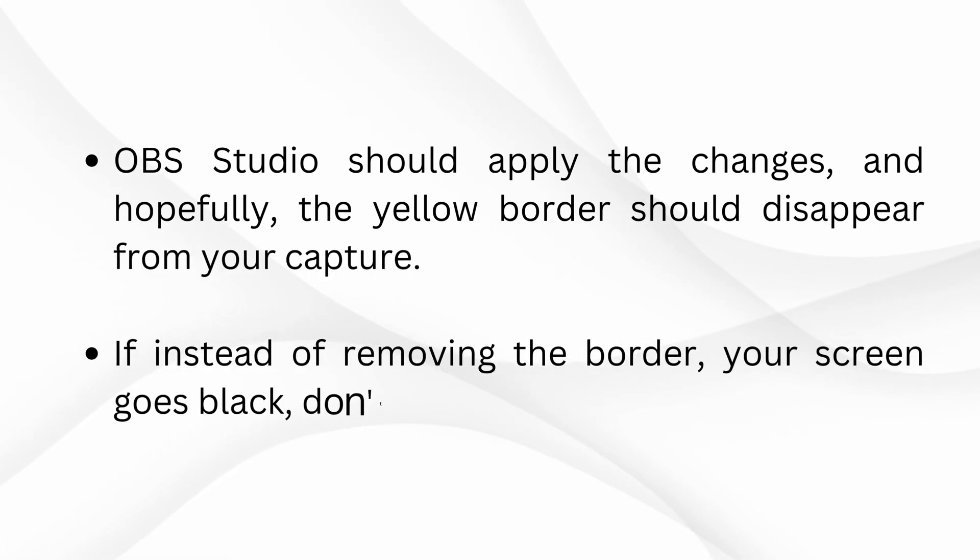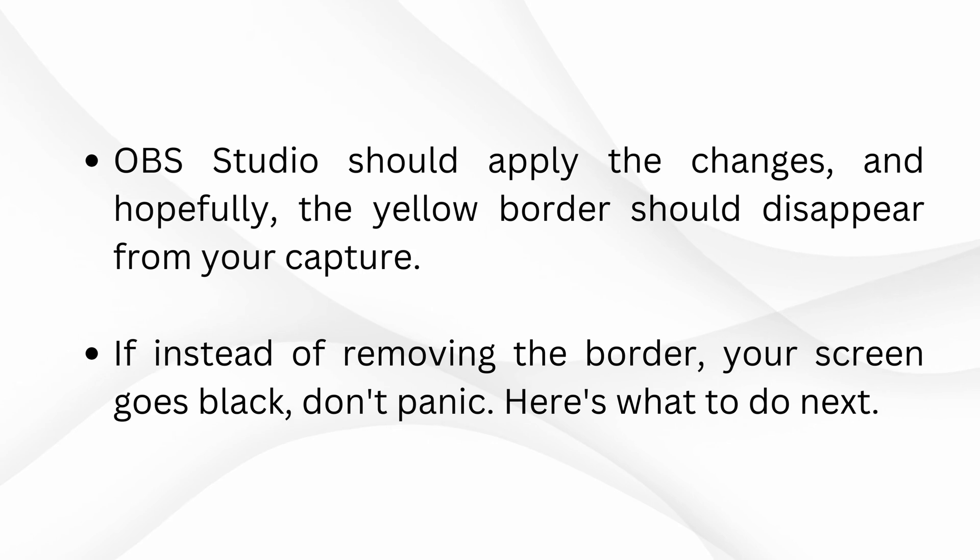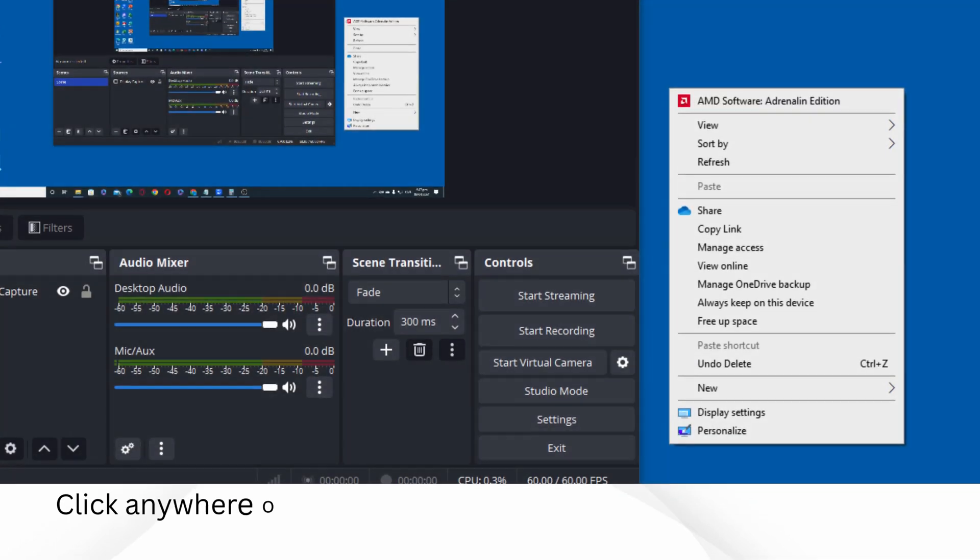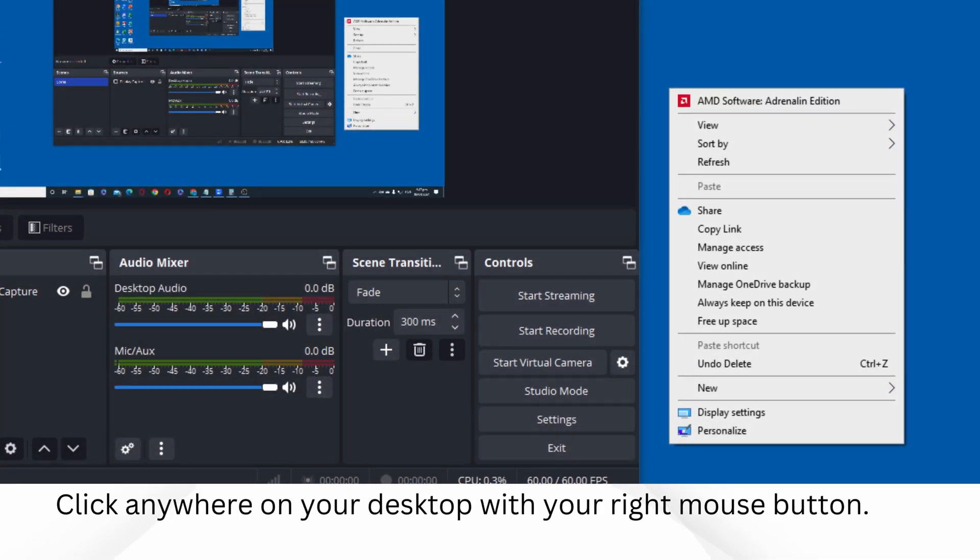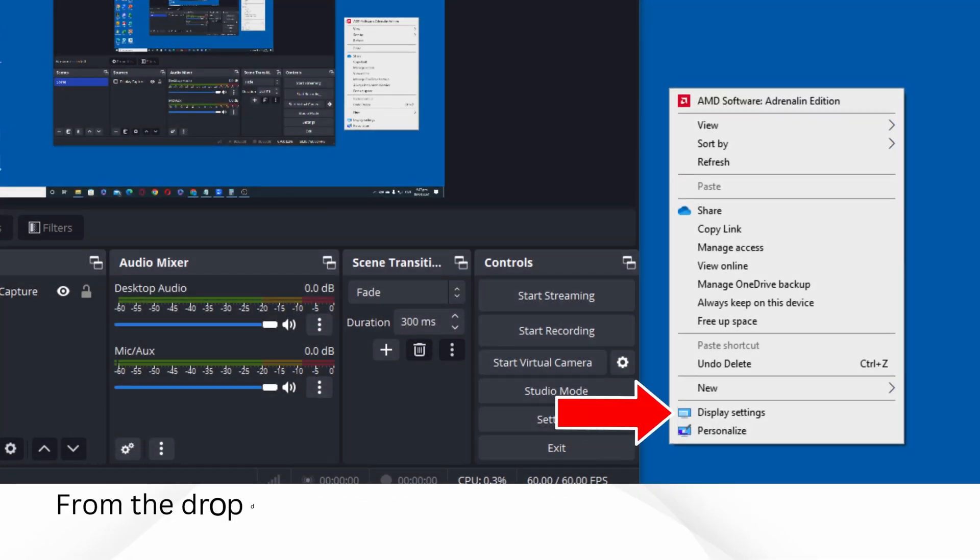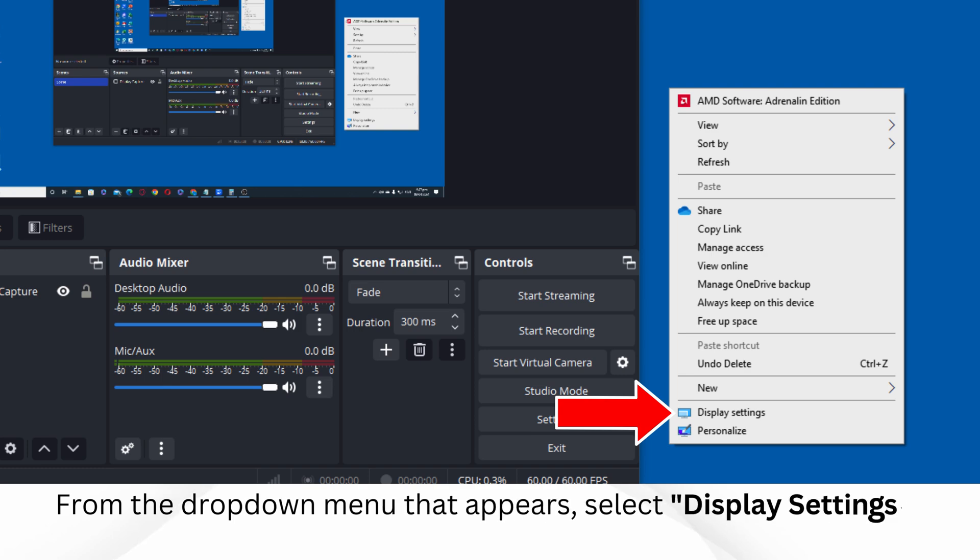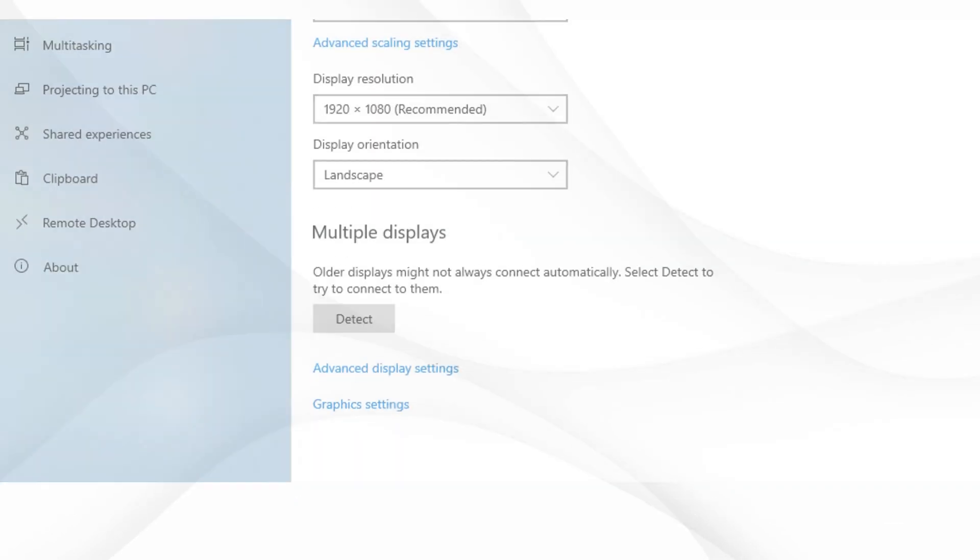If instead of removing the border, your screen goes black, don't panic. Here's what to do next. Click anywhere on your desktop with your right mouse button. From the drop-down menu that appears, select Display Settings.